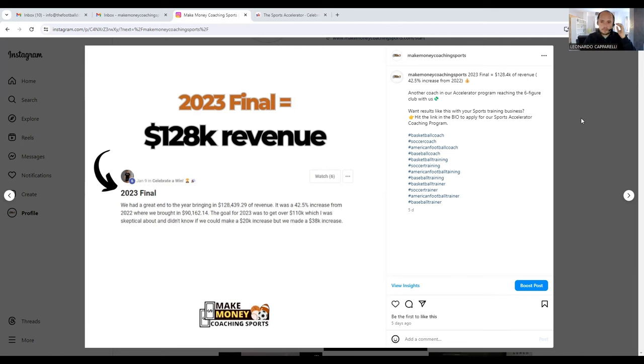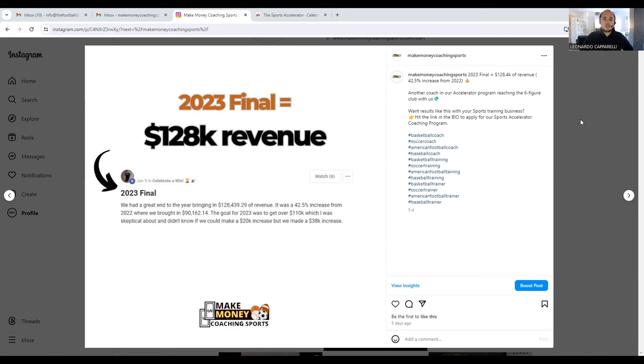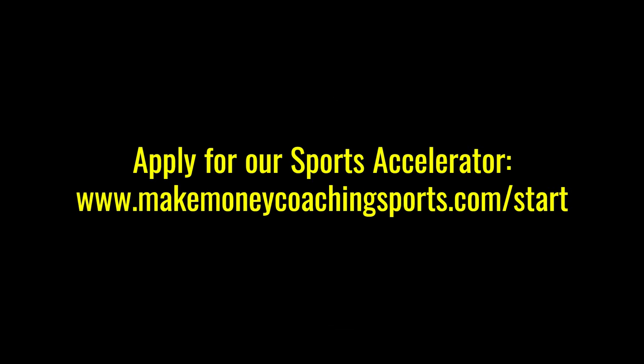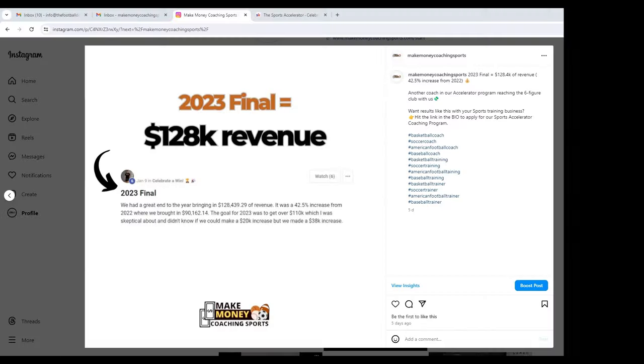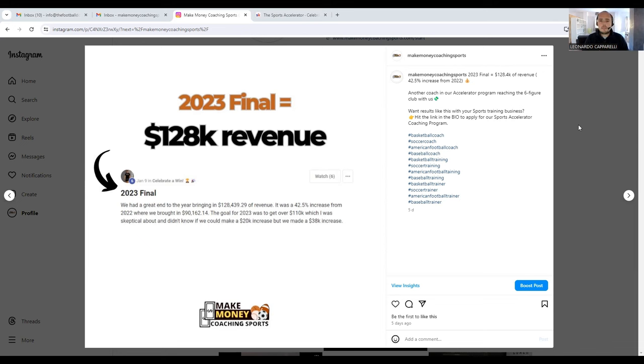As I've been doing for the last three weeks, almost a month, I've been posting a lot of results that we're getting with the clients that we're working with in our accelerator program. These are coaches who are in a number of sports from soccer, baseball to basketball and other sports.